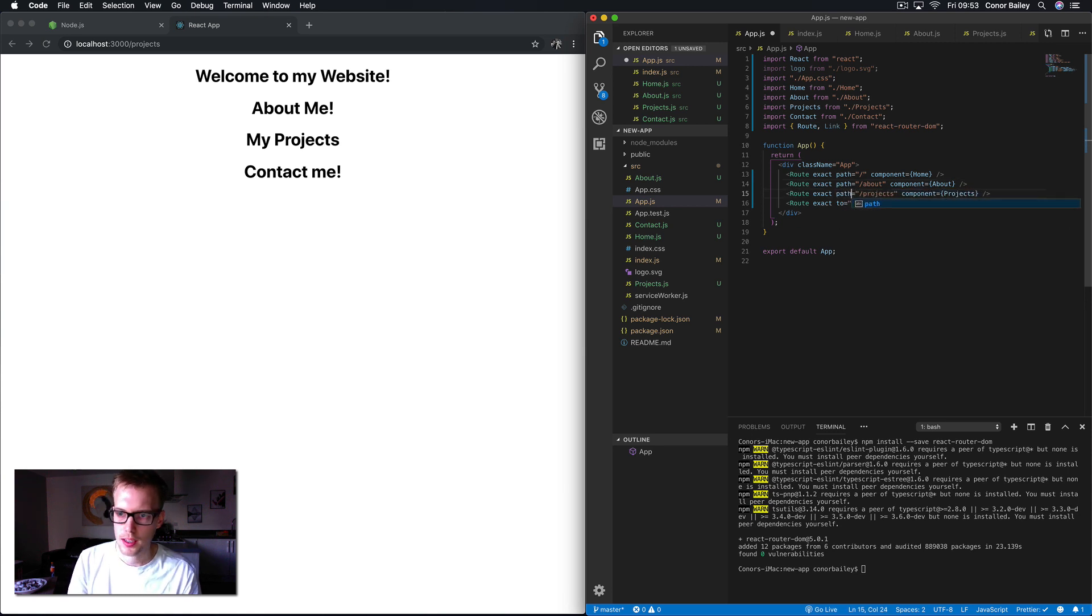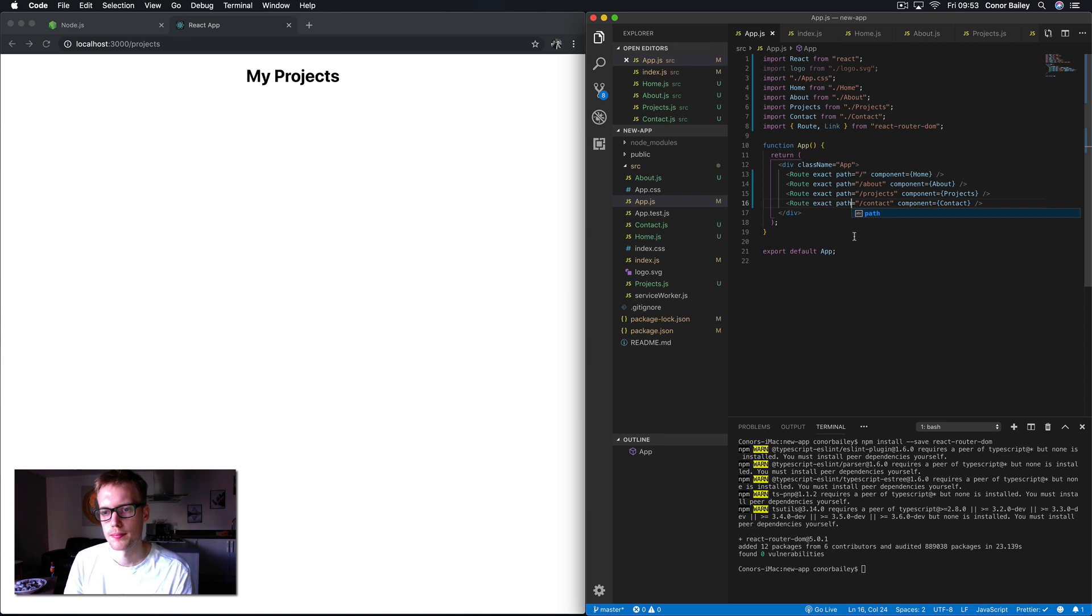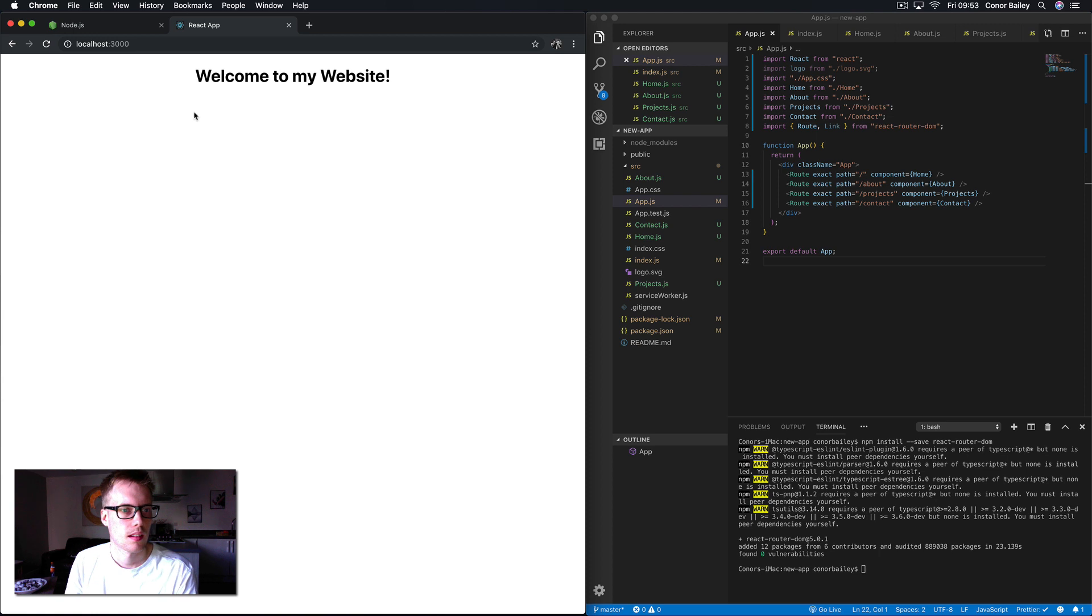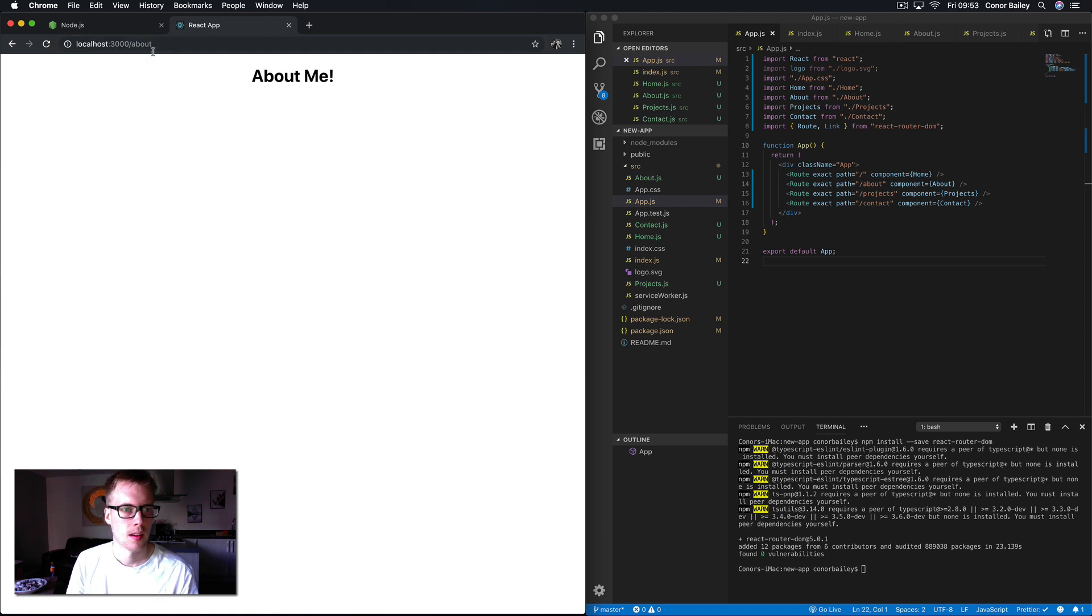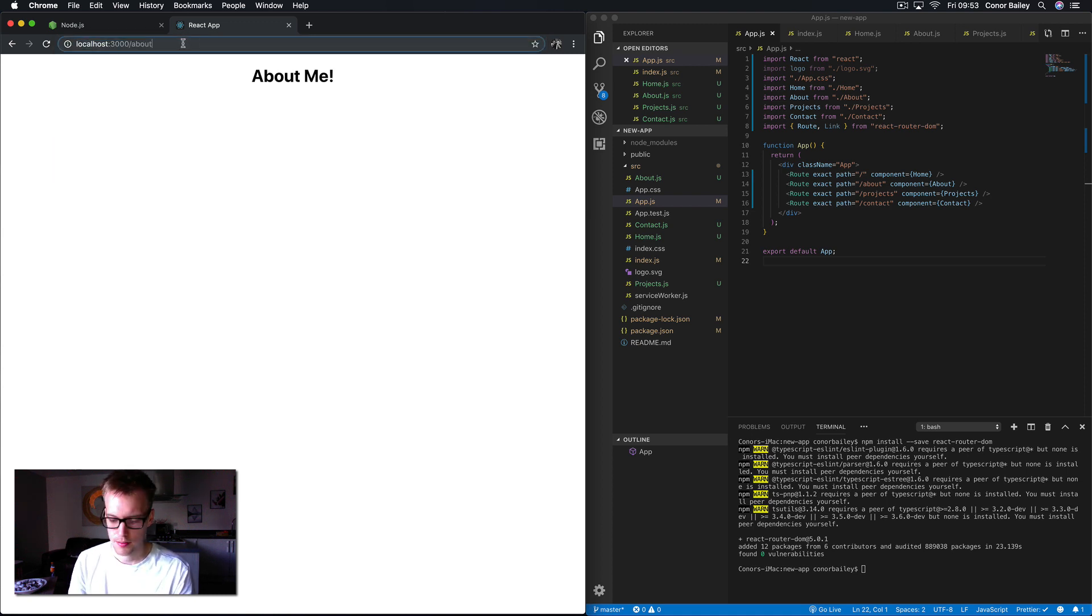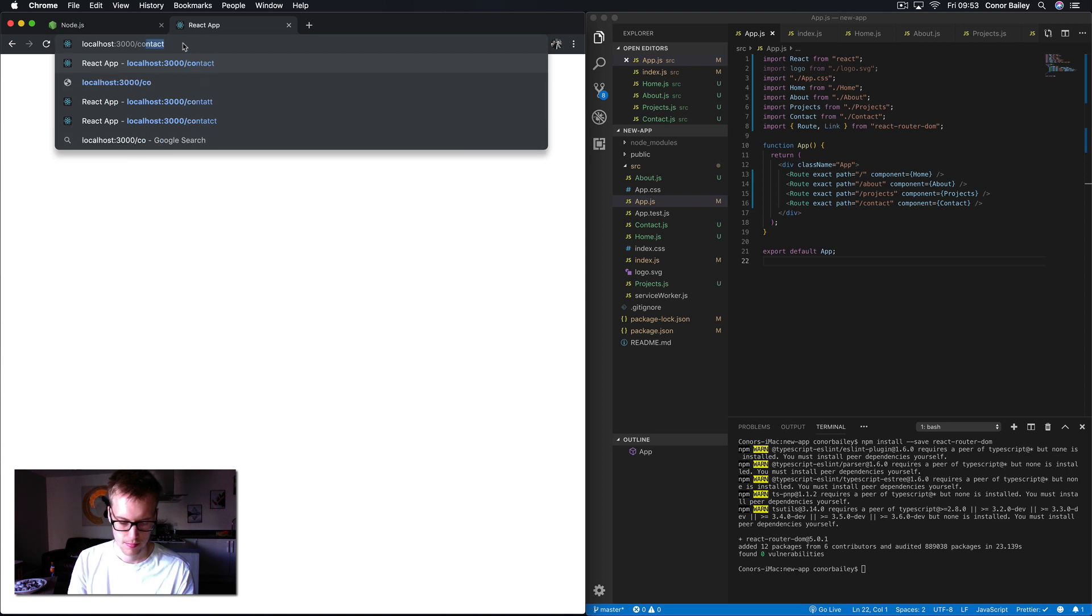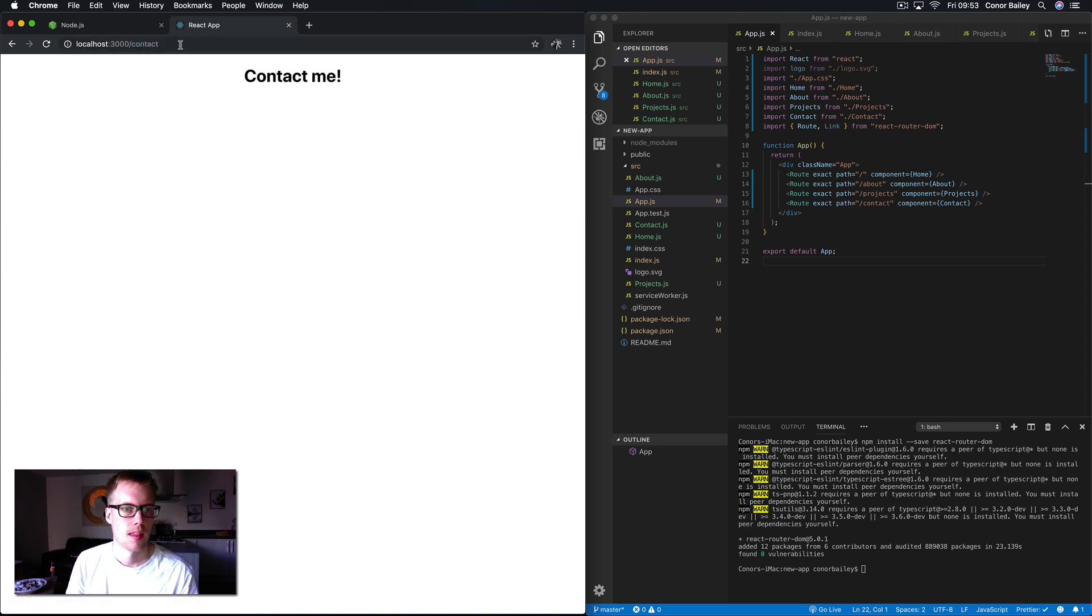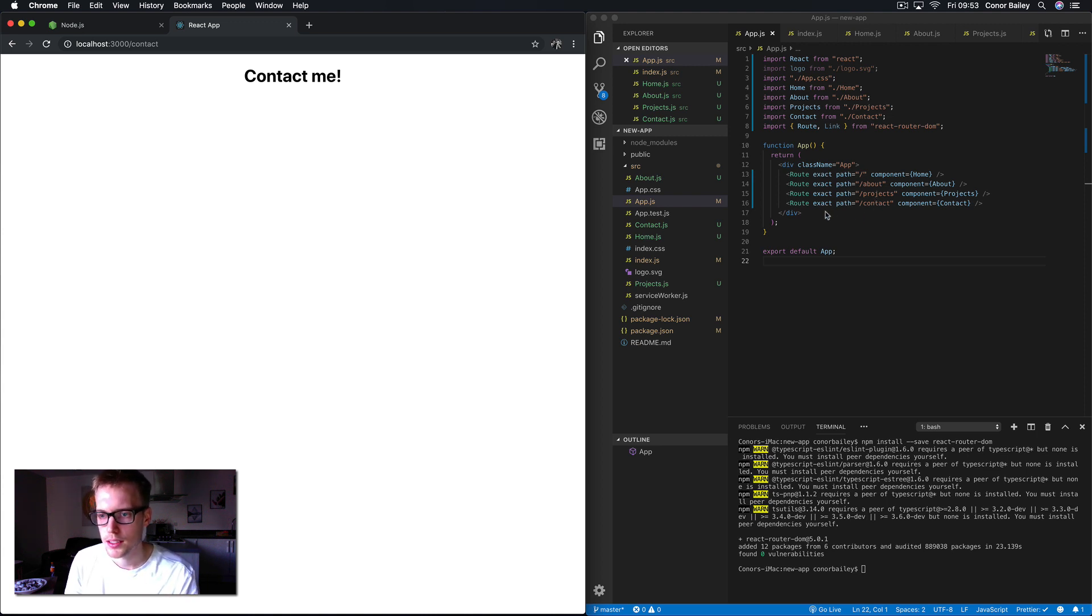Okay, so now you can see we're just getting a single component when we go to the relevant path which is outlined here in VS Code. So about, we have the about me, and finally contact. So that's basically how the React Router works.